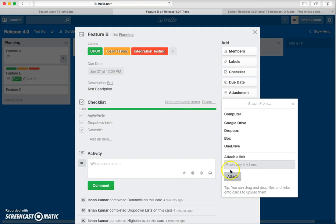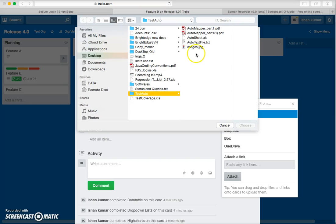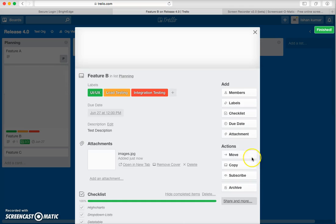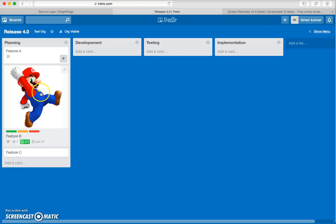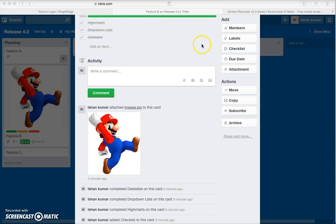You can also perform attachments. Let me show you — I want to attach a simple file to this card. As soon as you attach a file, it will display on the card, giving you a glimpse of what type of data this particular card is holding.